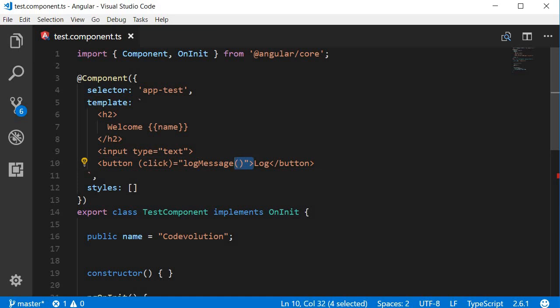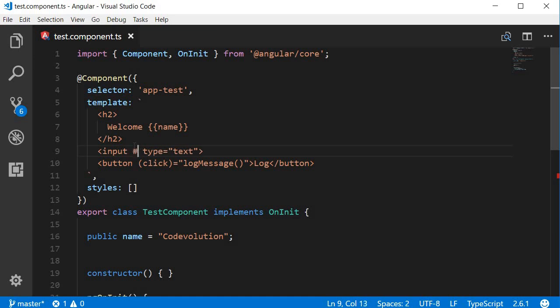The way we do that is using template reference variables and the syntax is pretty simple. In the opening tag of the element you want a reference to, add a hash symbol followed by the variable name. Let's call this my input.